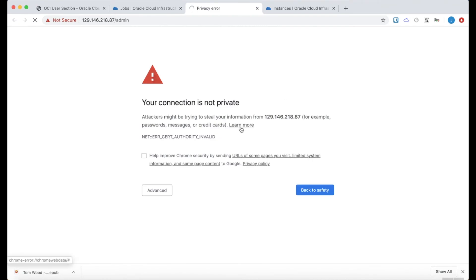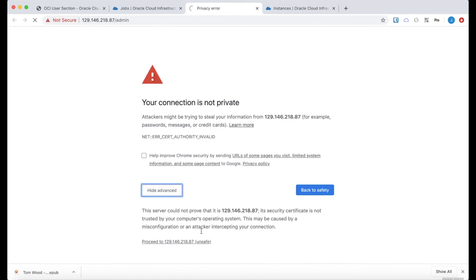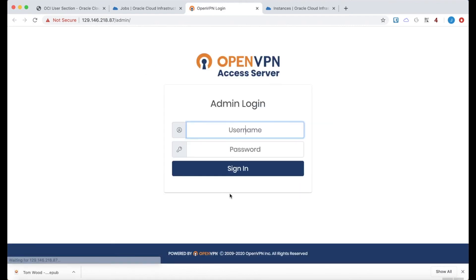Of course, we get the warning about a self-signed certificate. The access server always launches with self-signed certificates. I can click through that. You would want to replace that with your valid web certificate, if you have one, of course.